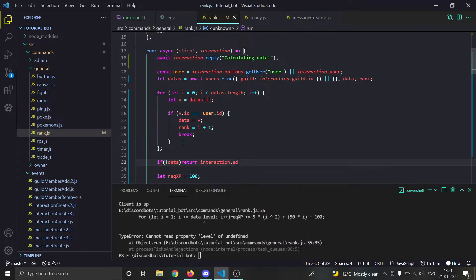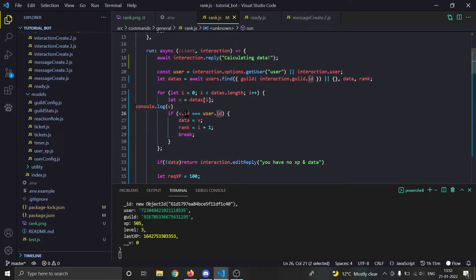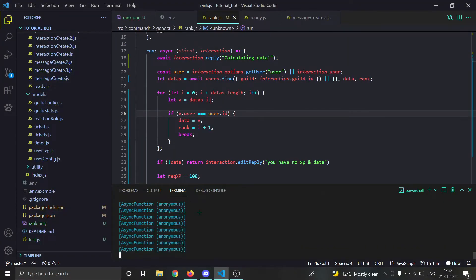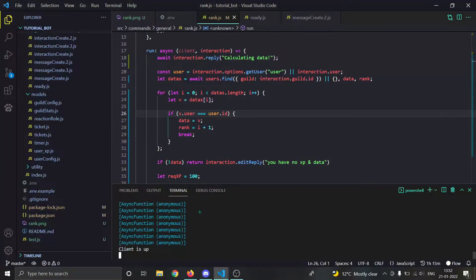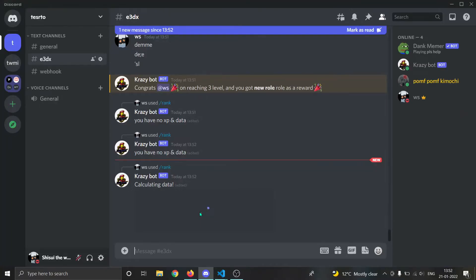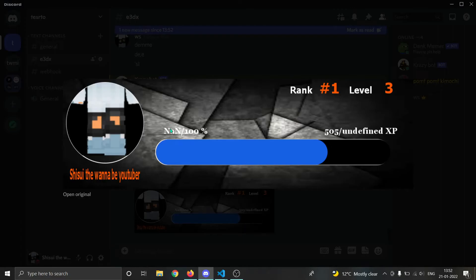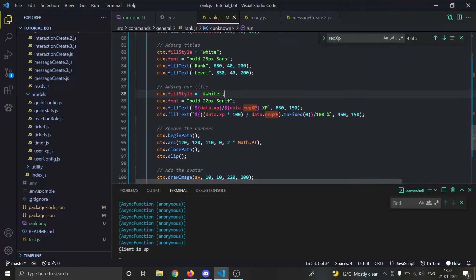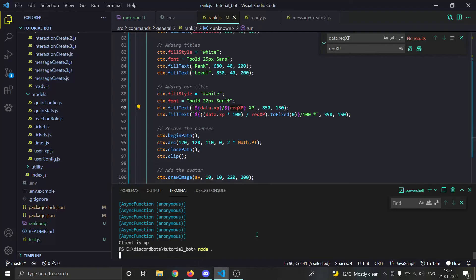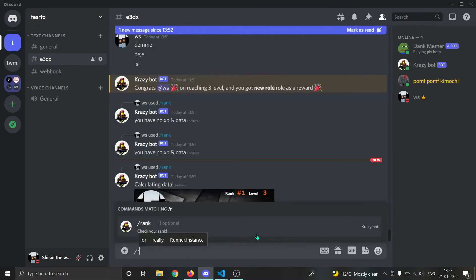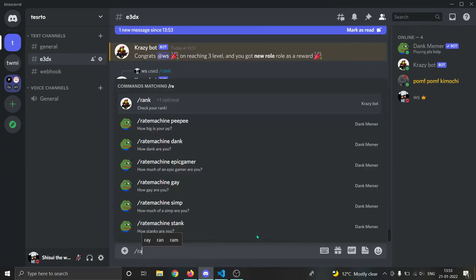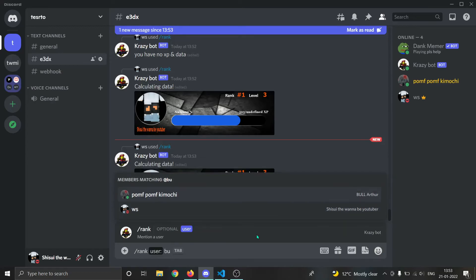The issue is we have to check v.user instead of v.id. Let me restart and check slash rank once more — and it works! We got the rank card. We can see 500 of undefined XP, but the rank is first, level is three, and the name is Shishui the wannabe YouTuber. To fix the NaN and undefined: instead of data.recordXp we just use requiredXp. Let me reload and do slash rank again — and you can see the thing is working now.